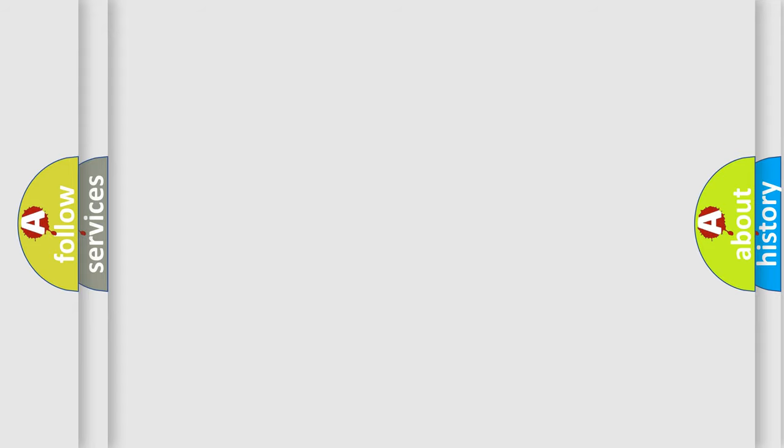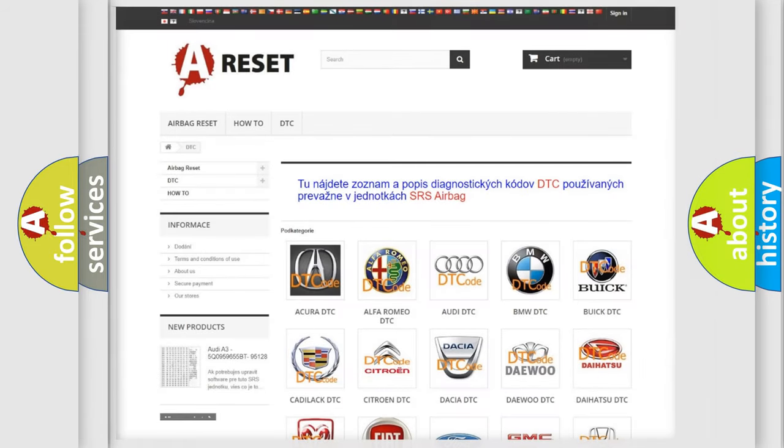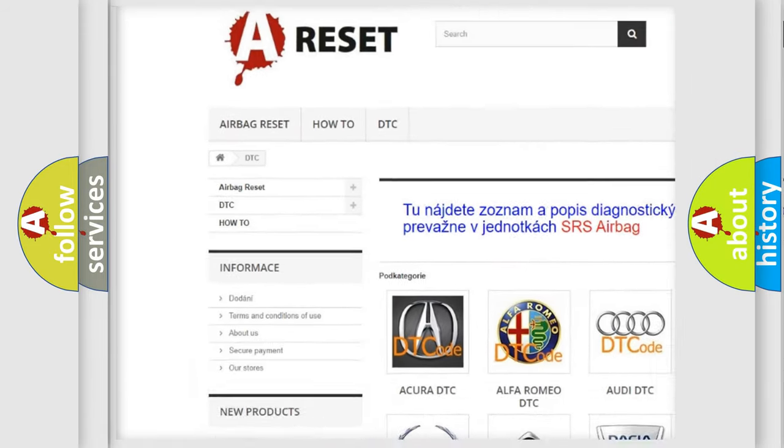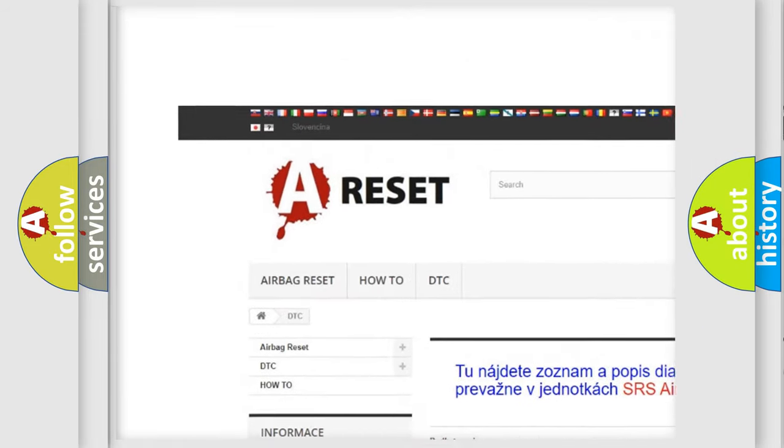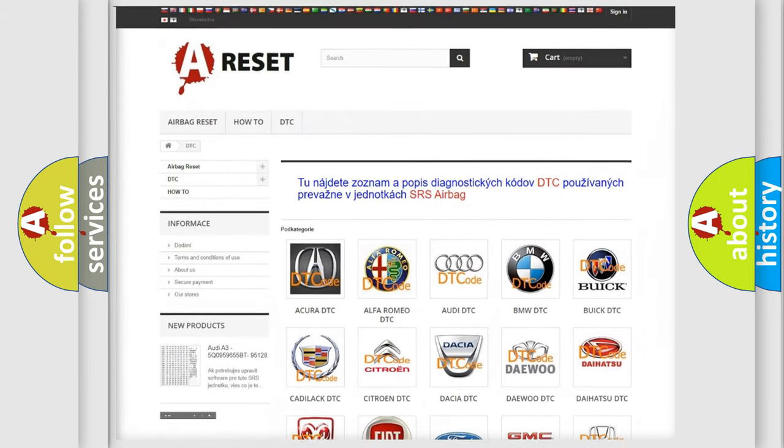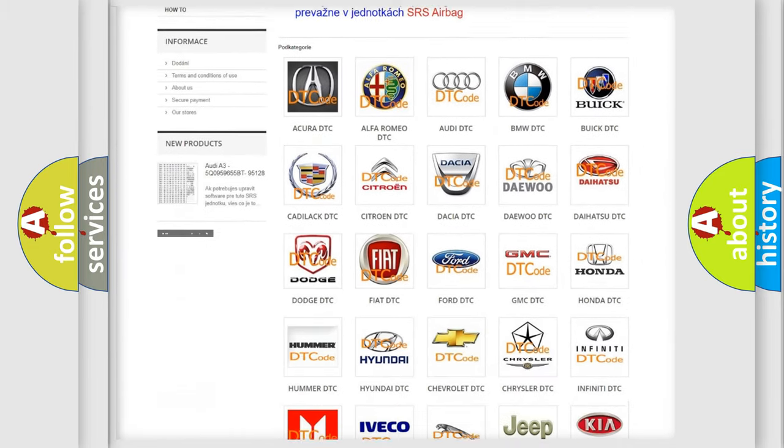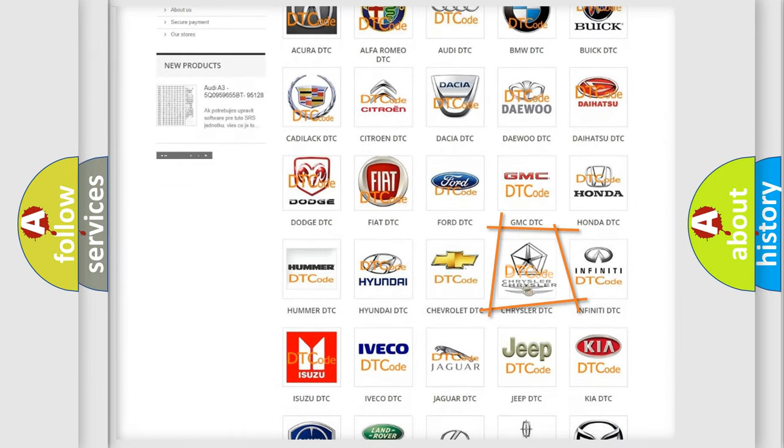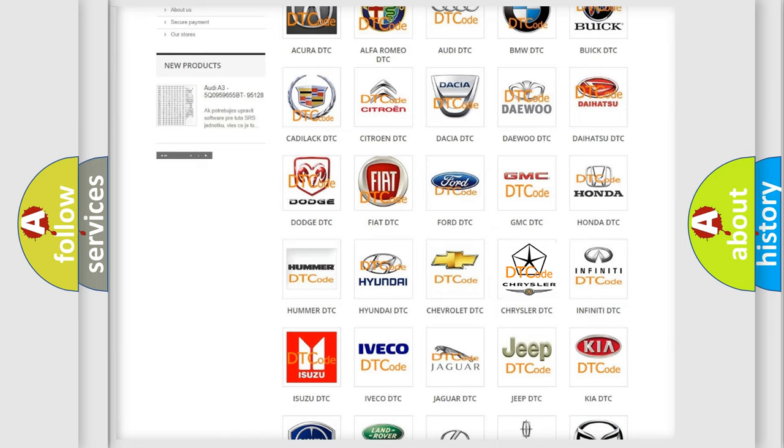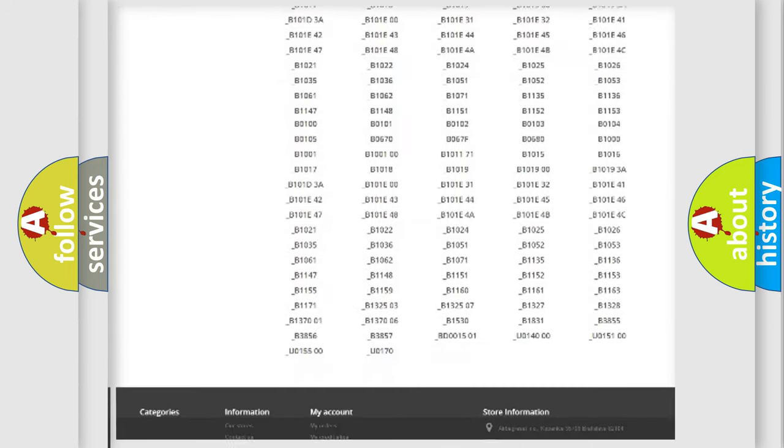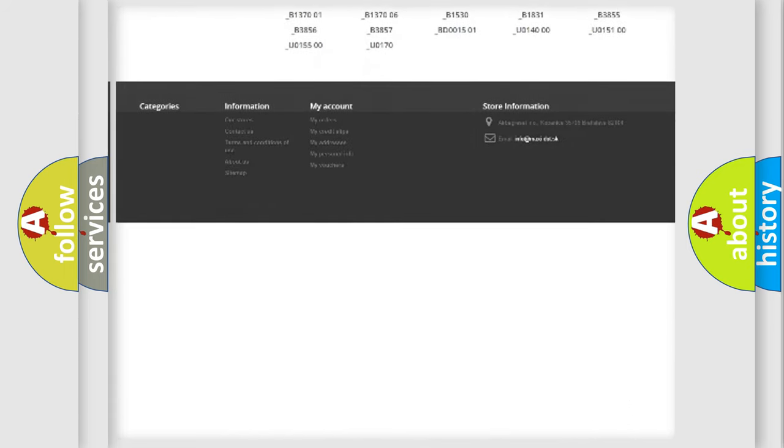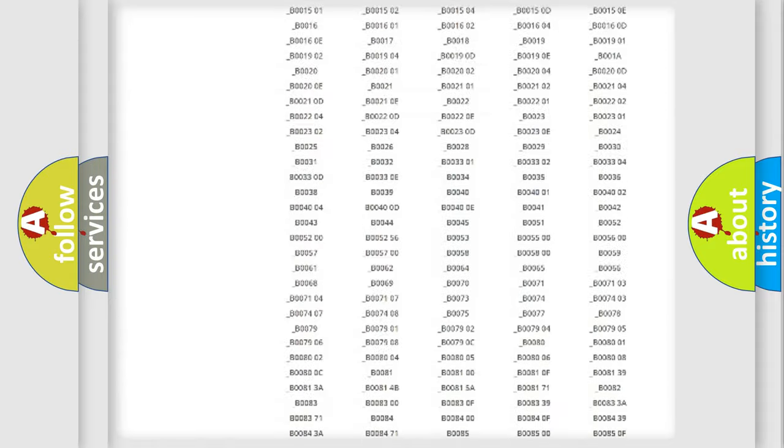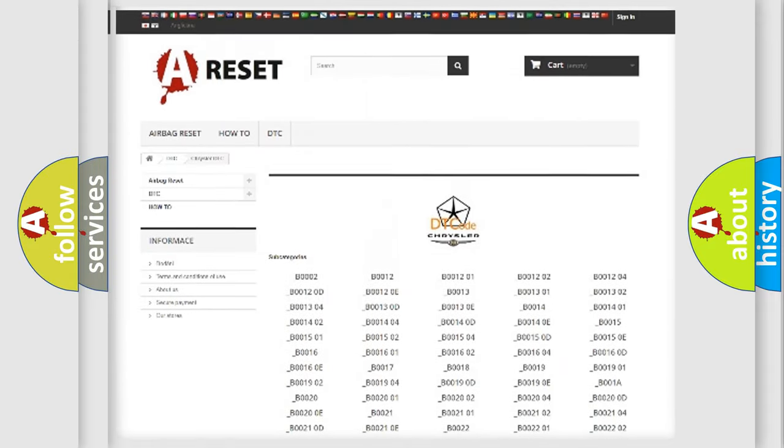Our website airbagreset.sk produces useful videos for you. You do not have to go through the OBD2 protocol anymore to know how to troubleshoot any car breakdown. You will find all the diagnostic codes that can be diagnosed in Chrysler vehicles.